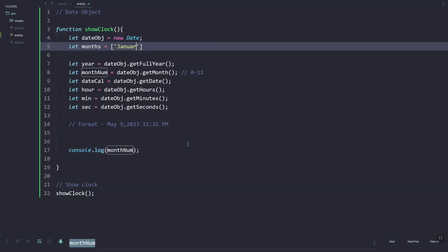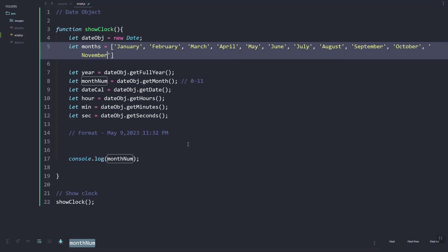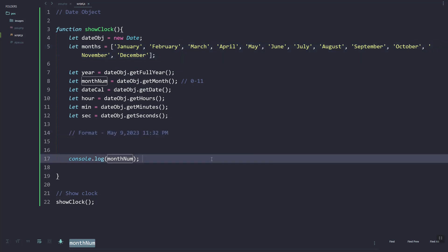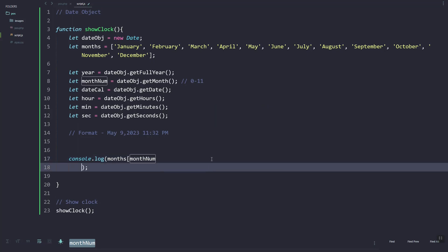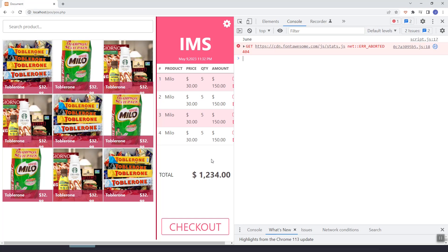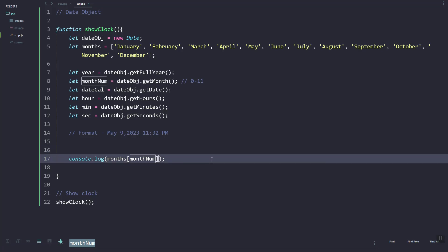Let's create an array list for months from January to December. Since the month is a number, we can just use months and the month index — that should give us the current month converted to a string.